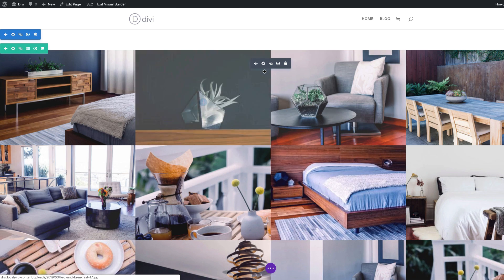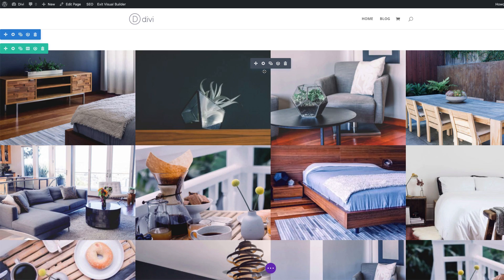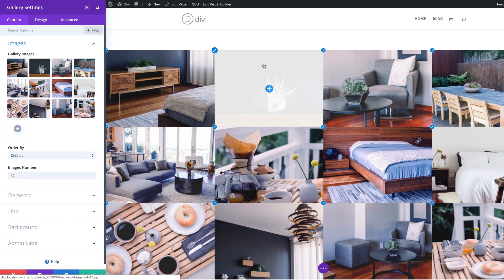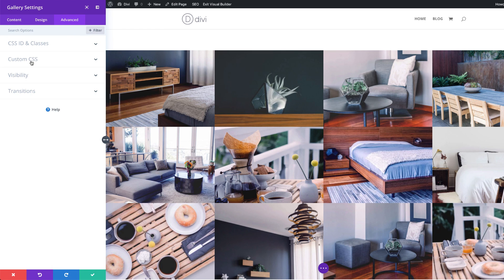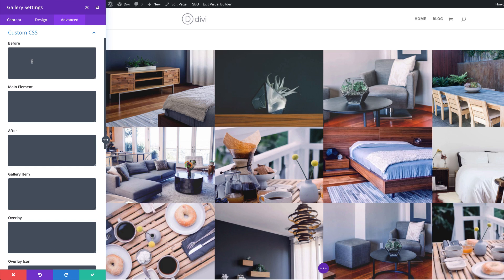So to do that, we're going to start by adding our CSS code. I'm going to come over here to this gear icon, click on advanced custom CSS.